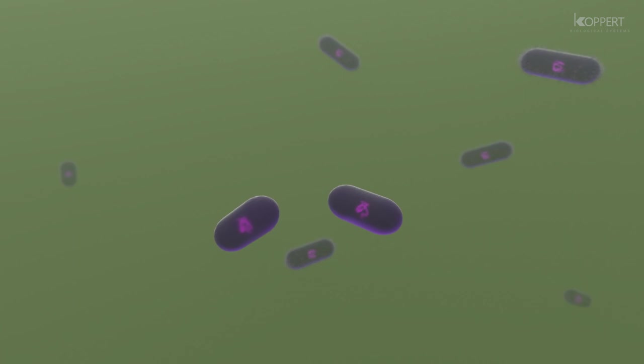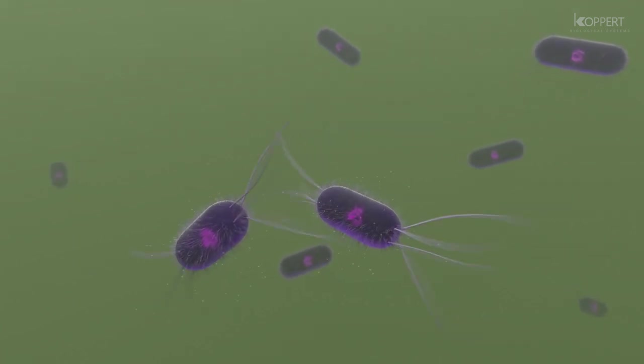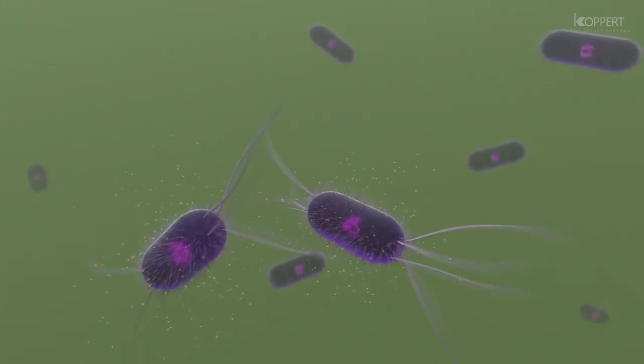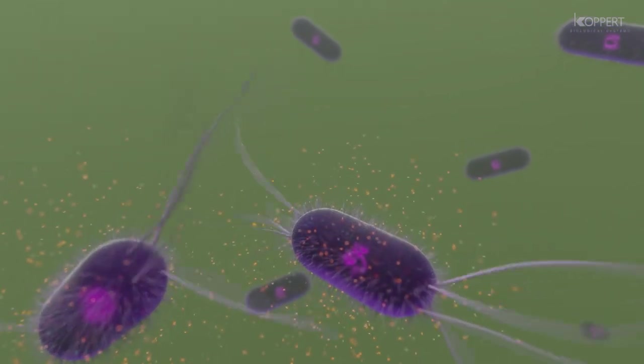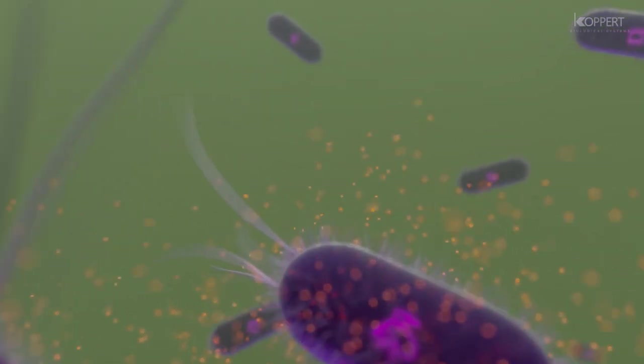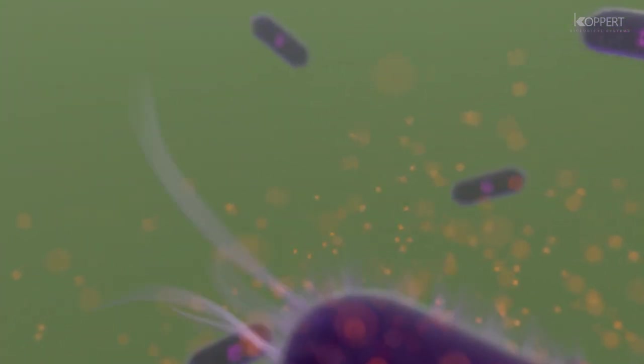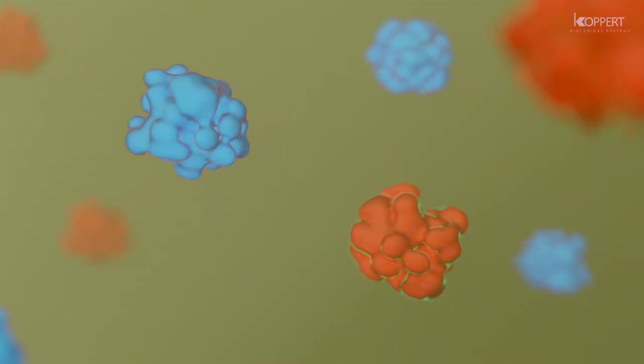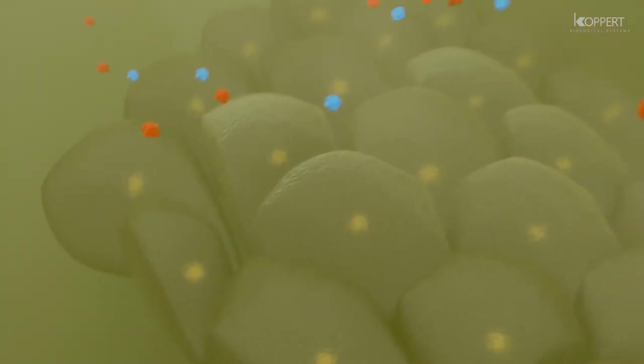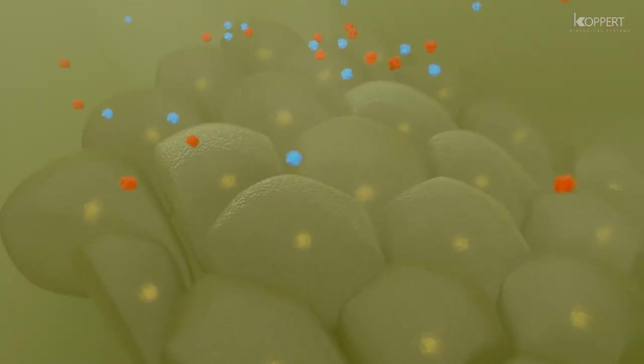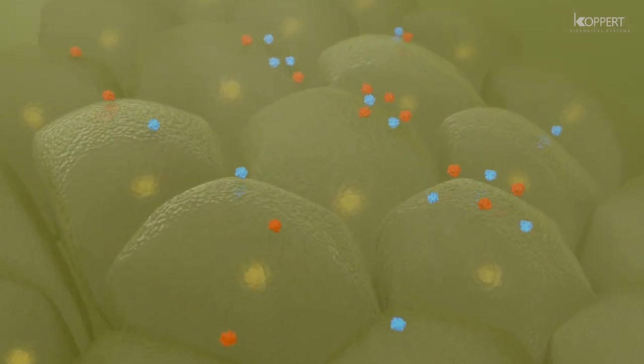These bacteria multiply in the caterpillar and start producing enzymes. The enzymes break down the host's tissue and turn it into a nutritious soup that the nematodes then eat.